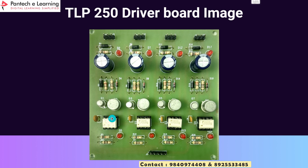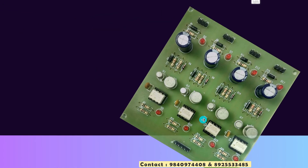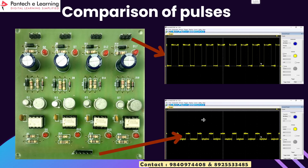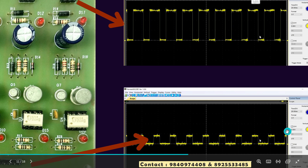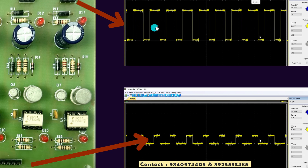This is the image for the TLP250 driver board, and these are the TLP250 driver ICs. We can clearly see the difference between the pulse generated by the controller and the amplified pulse given to the MOSFETs. The pulses from the controller are around 5 volt — we can see 5 volt here. The amplified pulse from the TLP250 is around 15 volt.